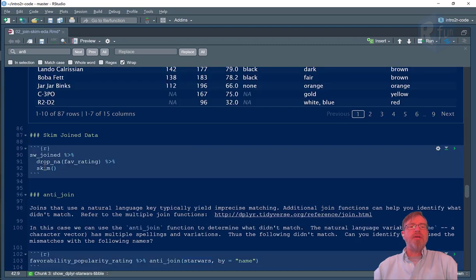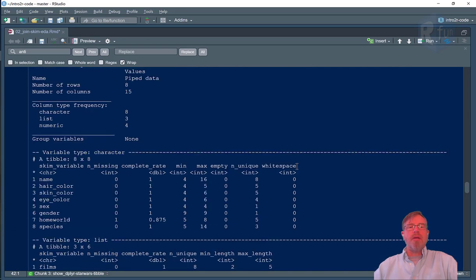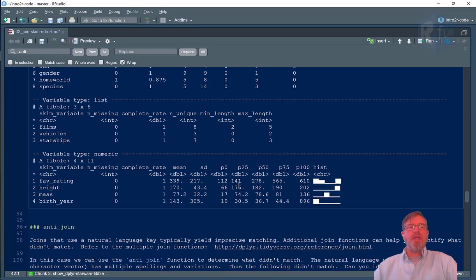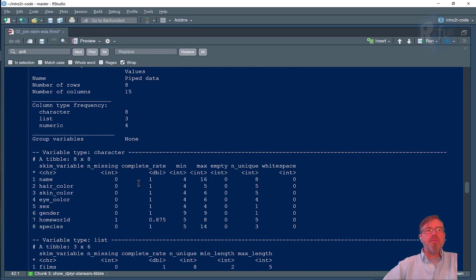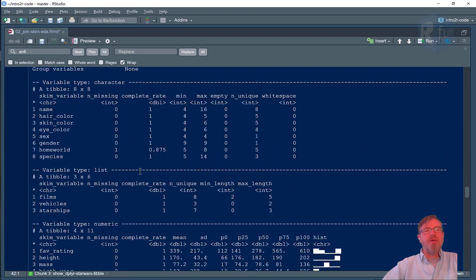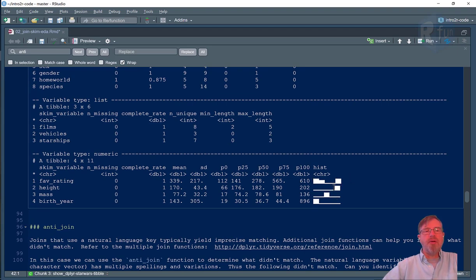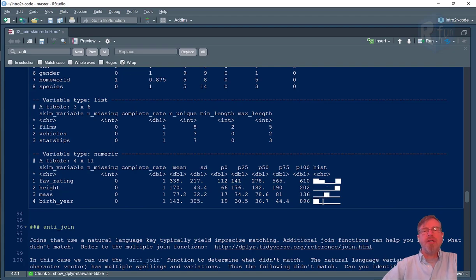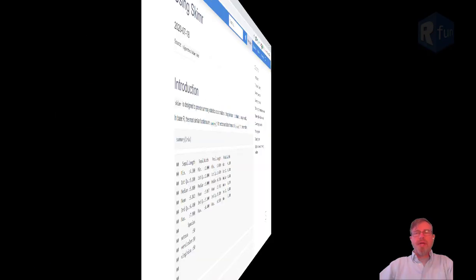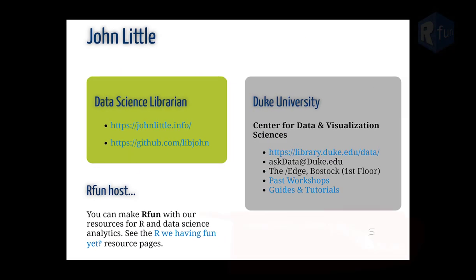Let's now use the skim function again on the joined sw_join, but first we'll drop anything that doesn't have a favorability rating. And there we see that the table is larger by one variable—it's now 15 variables instead of 14—and we've managed to join our U-shaped favorability rating along with our height, our mass, and our birth year. So that's a brief introduction to exploratory data analysis with Skimmer.